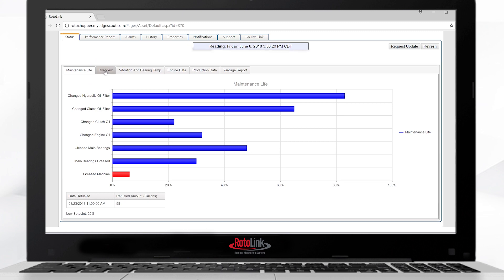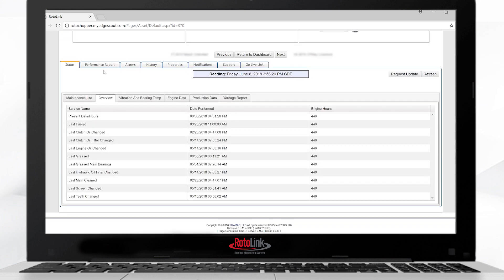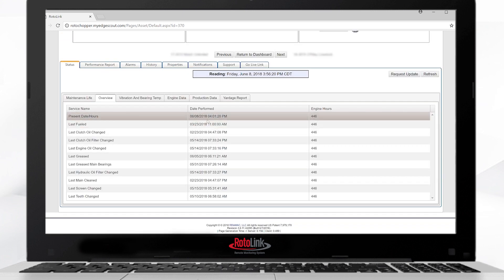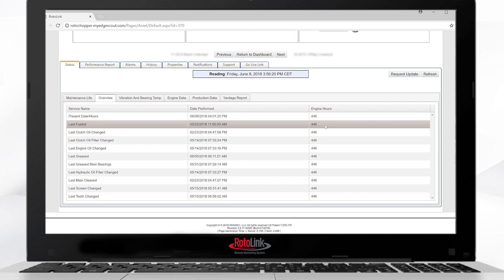Select the overview tab to see the time, date, stamp of each of the maintenance items. Notice you'll have the time, date, and also the engine hours related to those resets on the maintenance life page.